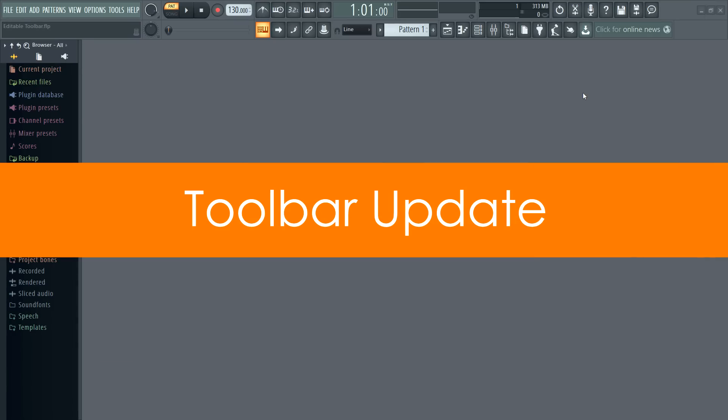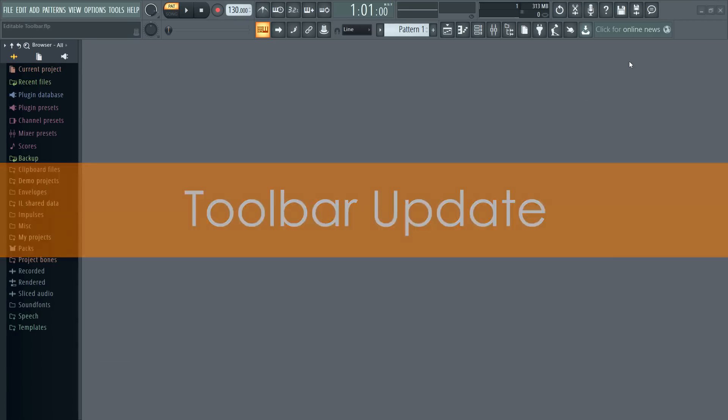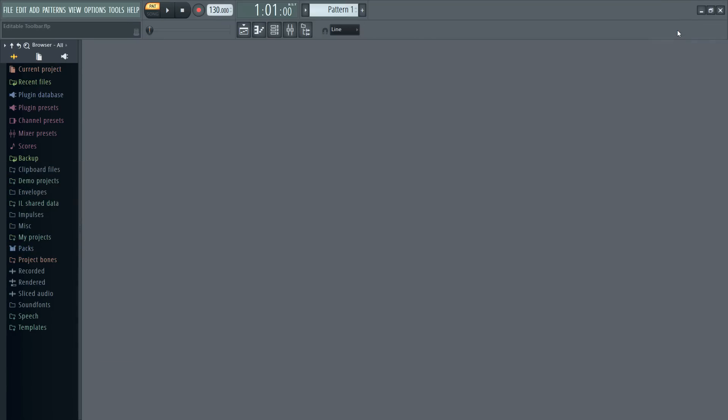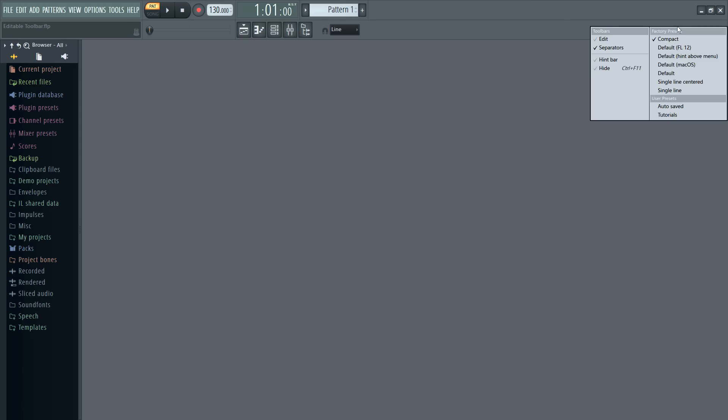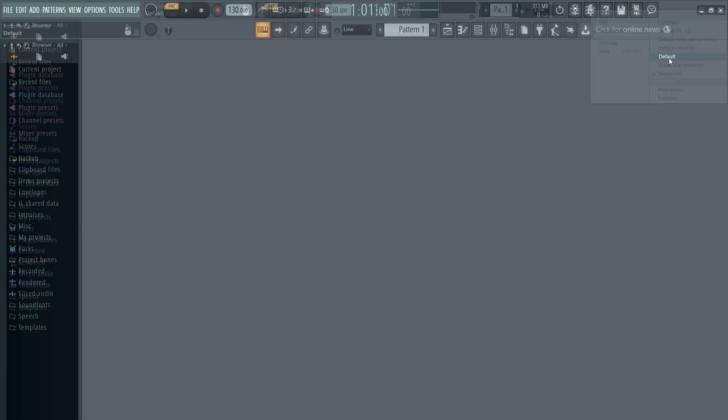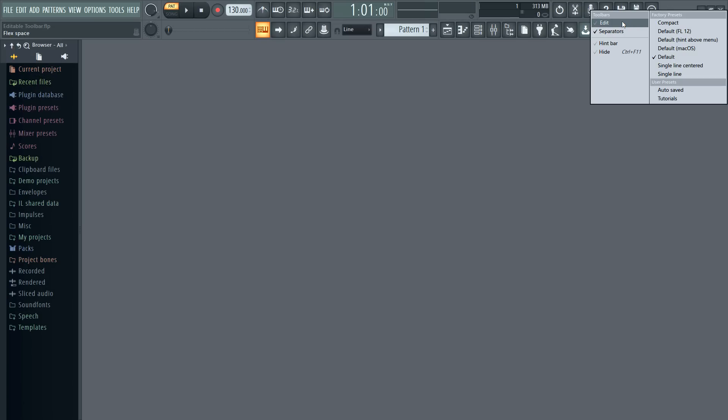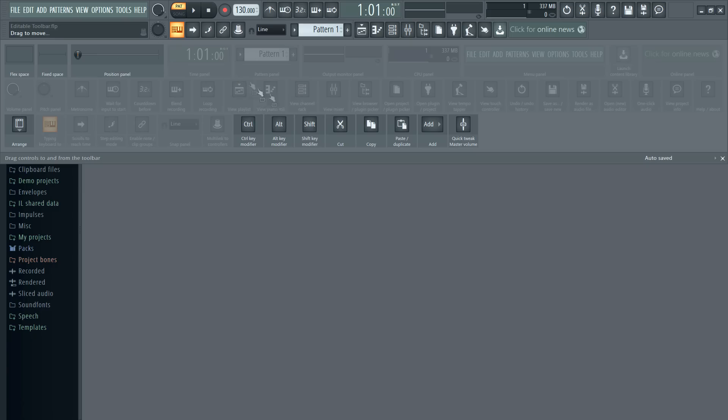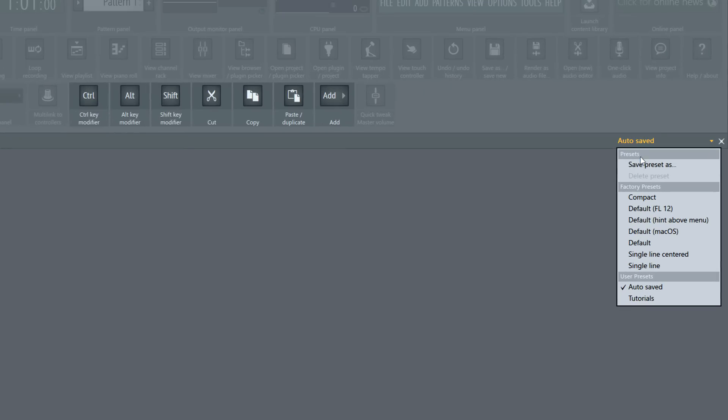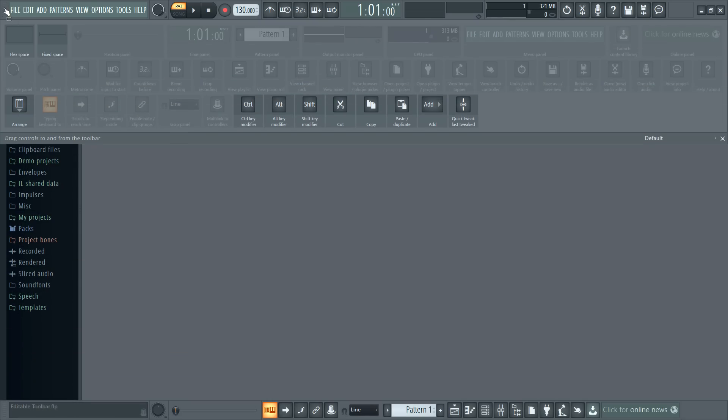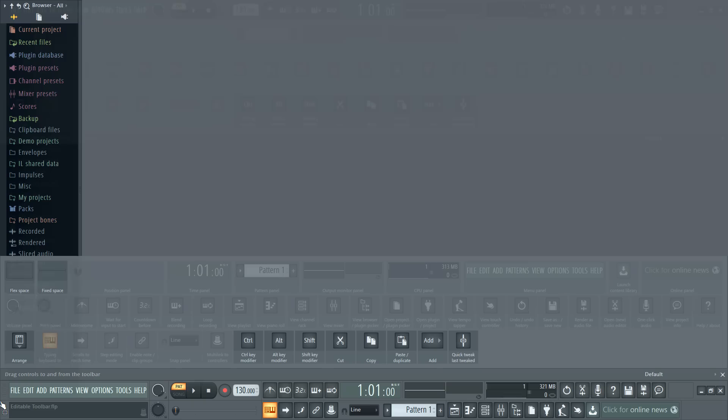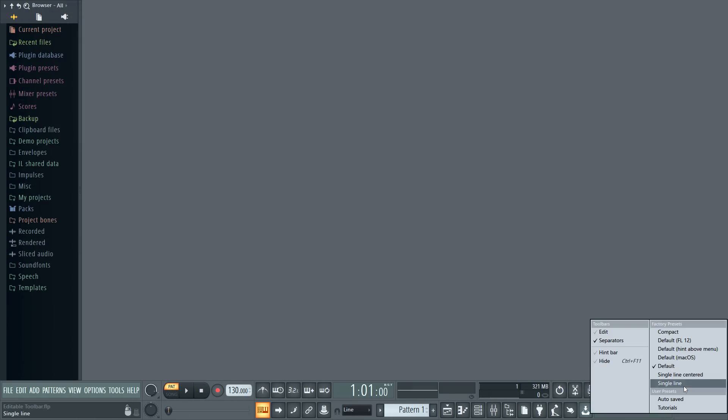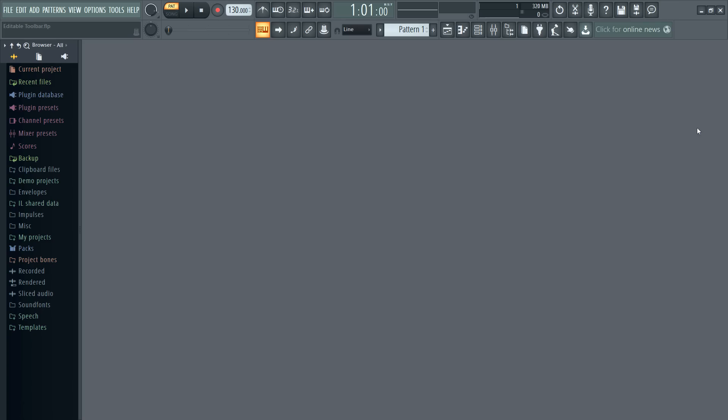Toolbar update. FL Studio 20 introduces a fully customizable toolbar. You can save and load presets and even have a single bar. In edit mode, just drag and drop elements to and from the toolbar. When you're happy, save your presets using the menu on the lower right. Thrill seekers can even choose to have one toolbar at the top and one at the bottom, or even both at the bottom. I'll stick with both at the top. By the way, don't forget to activate the news panel and keep updated with the latest news about FL Studio and plugins.